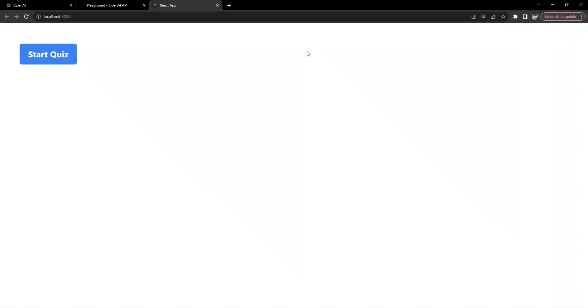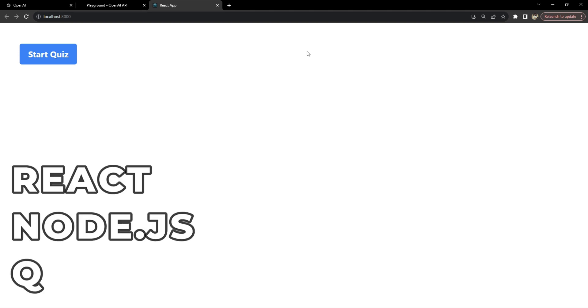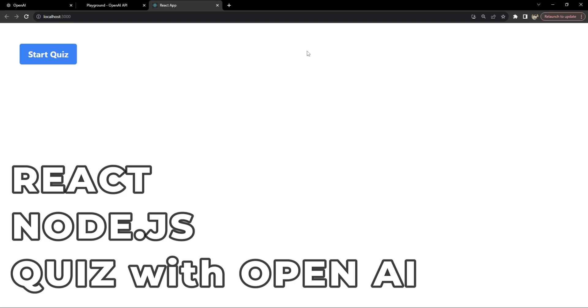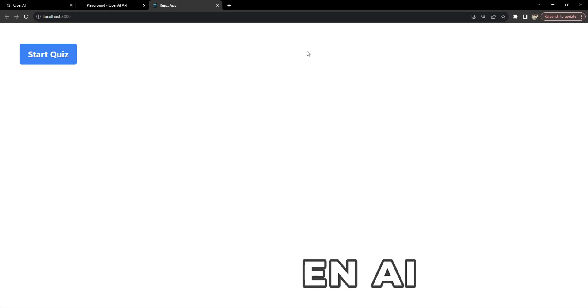Hello everyone, I am Nitij and today we are going to build an interactive quiz application using React for the frontend, Node.js for the backend, and we will integrate our backend with OpenAI's AI model API to generate the quiz questions.